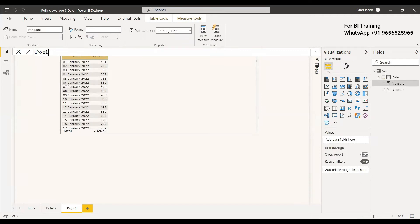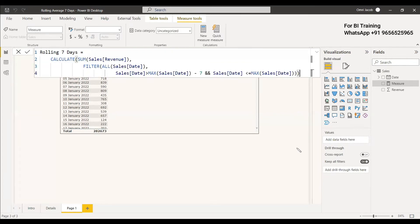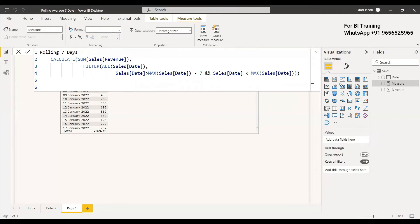We right-click and create a new measure called 'Rolling Seven Days'. In the previous video on rolling 30 days, we used a Direct Query mode approach — in Direct Query you can't use time intelligence functions, so we wrote custom code. That same code can be used here too, but in this video we are going to use a different, simpler method using time intelligence functions instead.